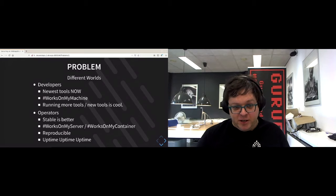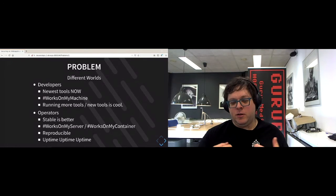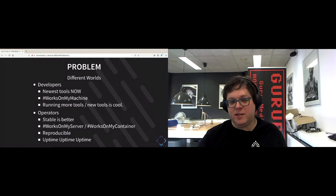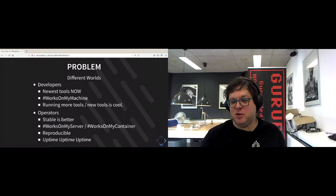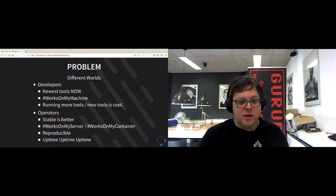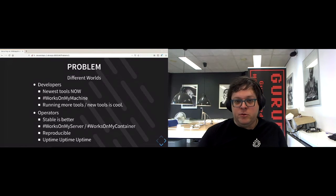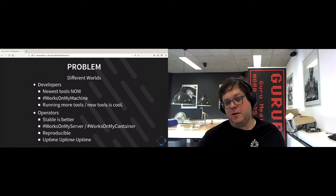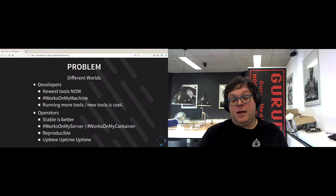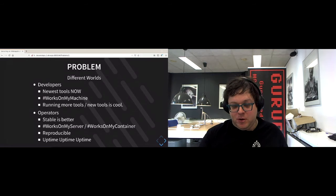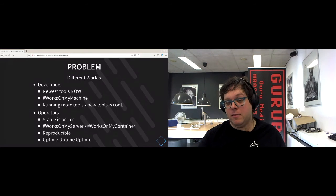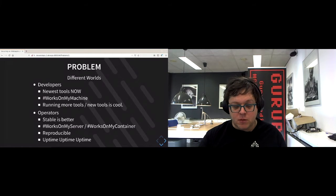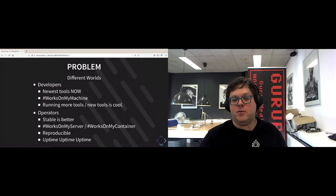Operators on the other hand are all about stability. They want the more stable something is, the better it is. The longer it keeps running, the better it is. So they have the philosophy of it works on my server or it works on my container, depending on the flow that you've chosen as a company. They also care a lot about reproducibility. They want to be able to validate that something works repeatably and reliably. If they have an issue, it's all about uptime. The higher the uptime is, the better they feel about their work.